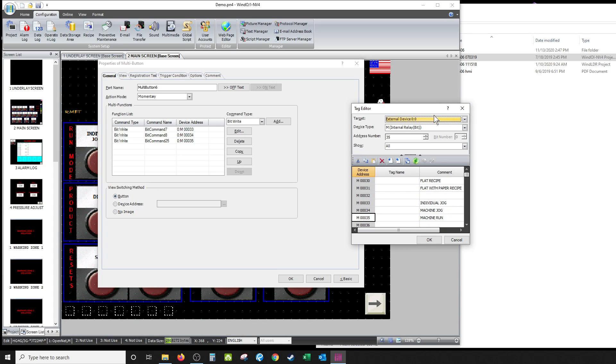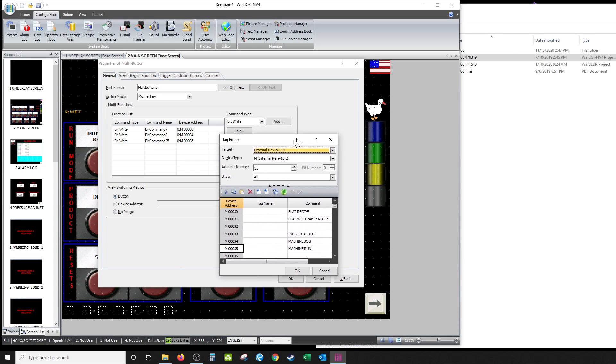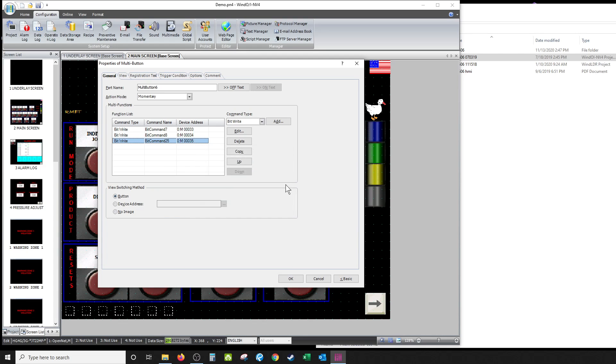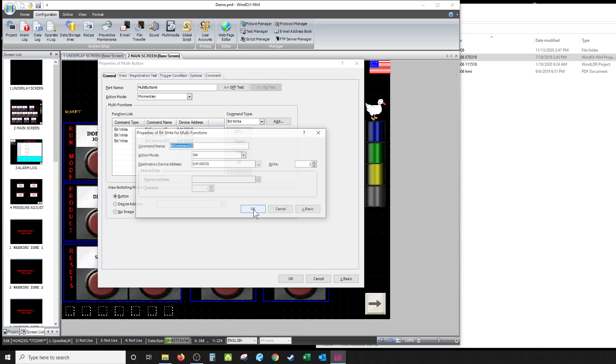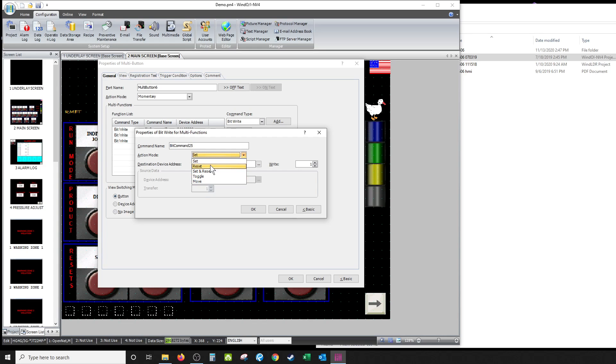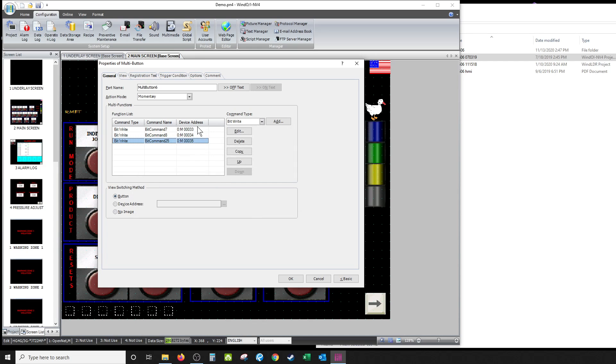See, they're all right here too - external device. All right, now when you actually add one of these, I'll just edit one to show you. I'm gonna click that one and edit. It's gonna give you the option to set, reset right here. See that? One's set to set, set, reset, set and reset, toggle, or move. That one's set to set.